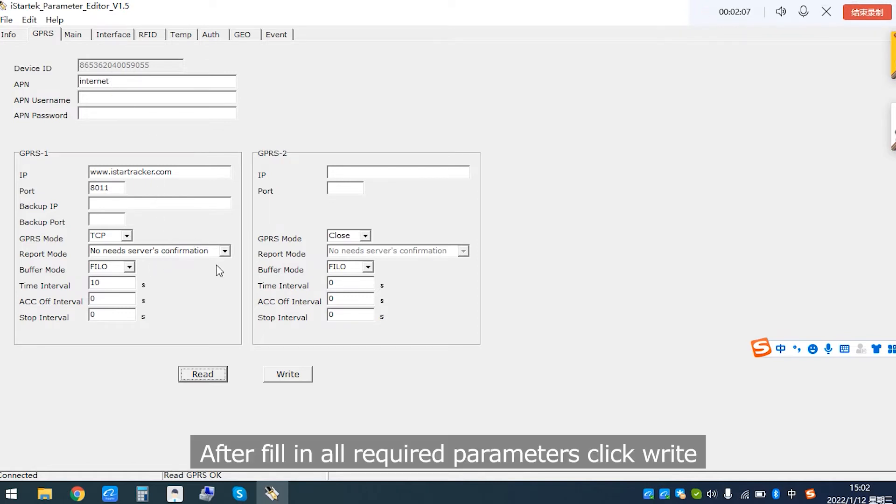You can leave it as default or modify it based on your SIM card APN information. After filling all required parameters, click Write.